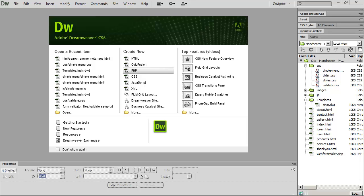Hi and welcome back to our Dreamweaver tutorial. In this video we're going to add the tags that search engines need to the different pages in our site so that we can prepare to get our site indexed in Google and Bing, and also find out how to control the way our site appears in different search engines.